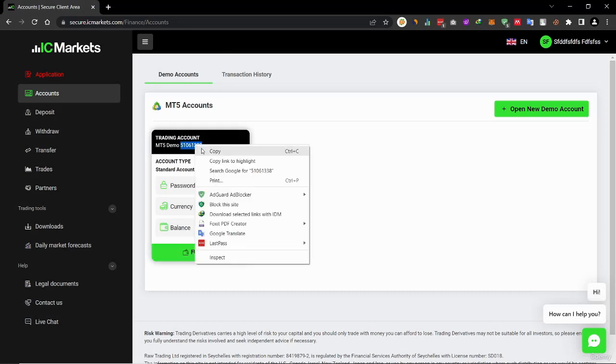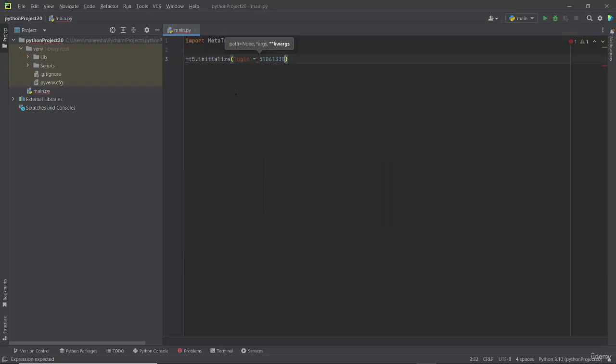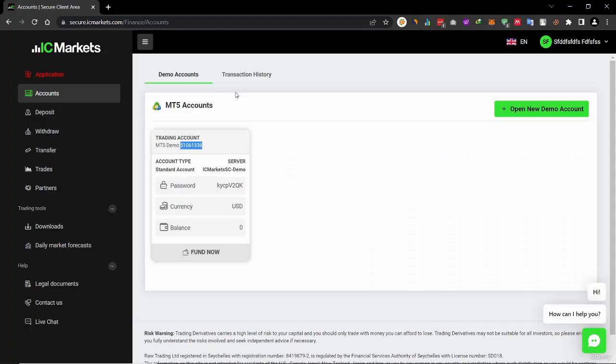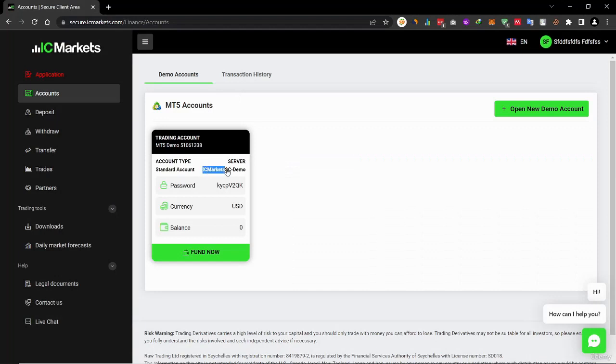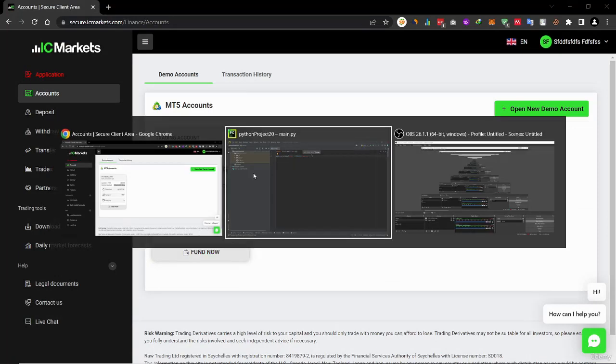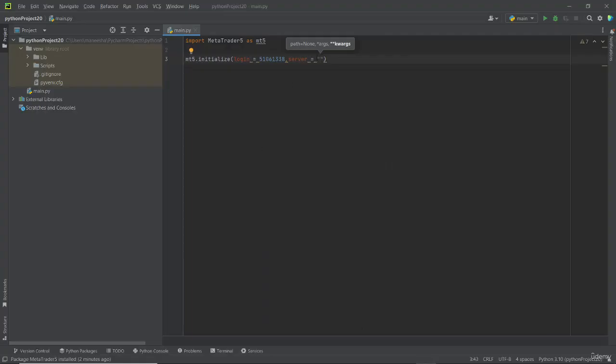Then server, within the quotation marks, copy the server name, then paste it here.